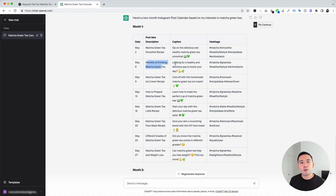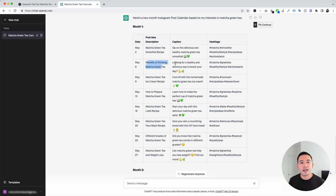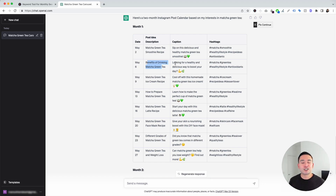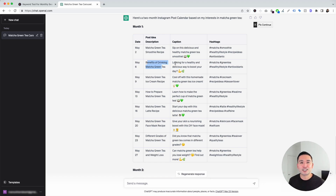Those are the Instagram prompt templates I wanted to show you today. If you enjoyed this video, don't forget to hit that like button and subscribe to our channel. If you want to check out our other videos, feel free to click any of the ones on the screen right now. Thank you so much for watching, and we'll see you in the next one.